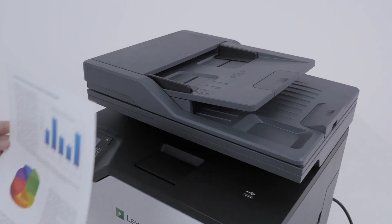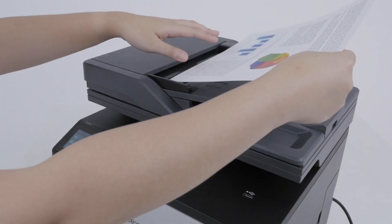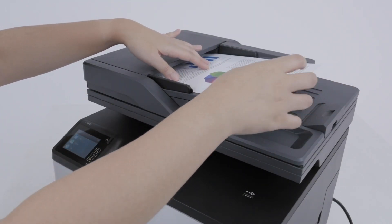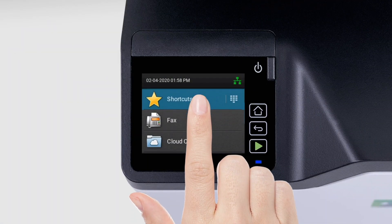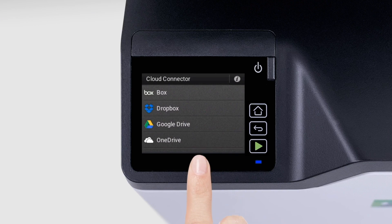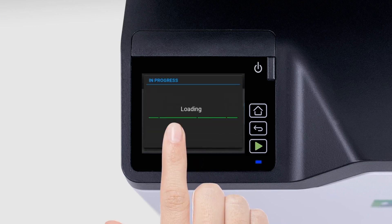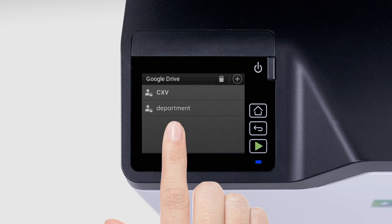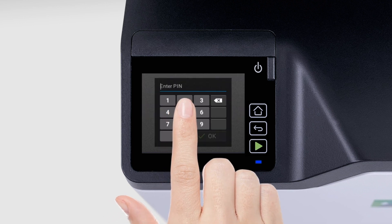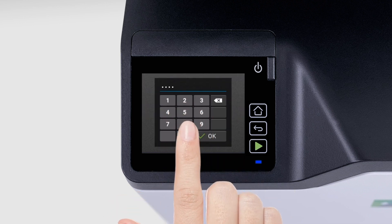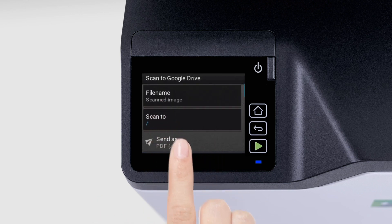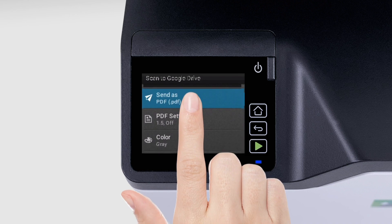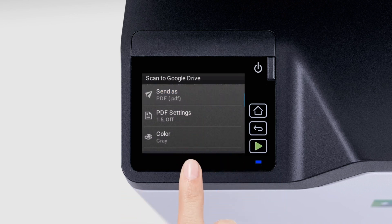To scan a document to a cloud service provider, load a document into the automatic document feeder or on the scanner glass. Touch Cloud Connector, and then select a cloud service provider. Select a profile, and then select Scan. If necessary, change the scan folder location, configure the settings, and then scan the document.